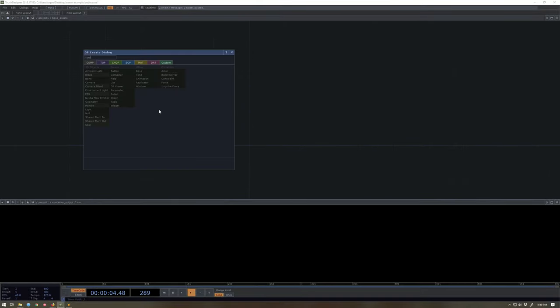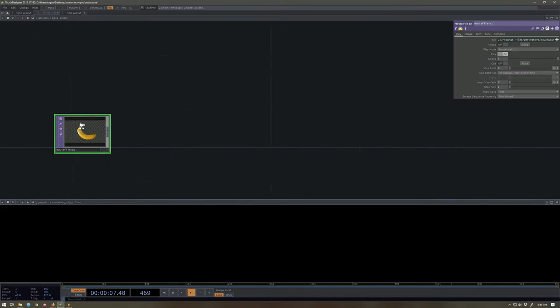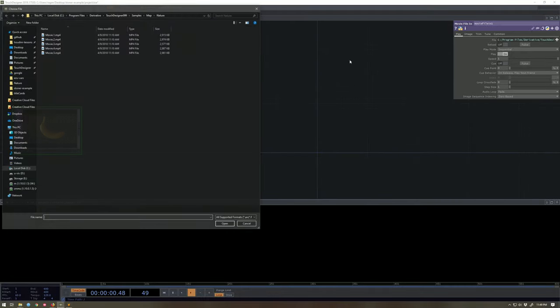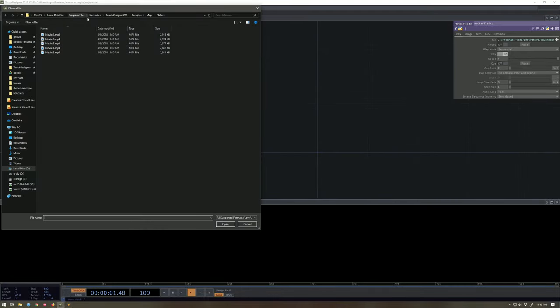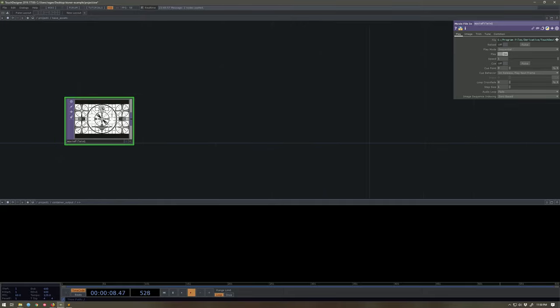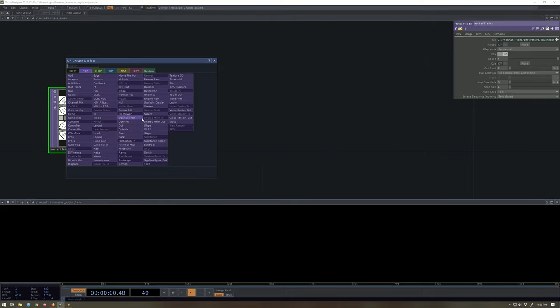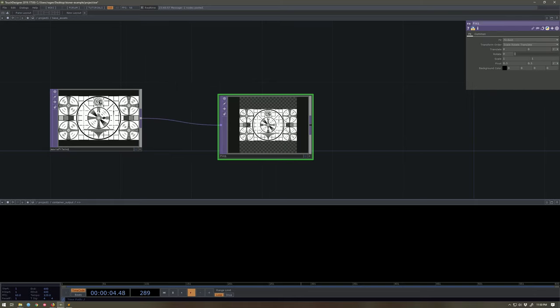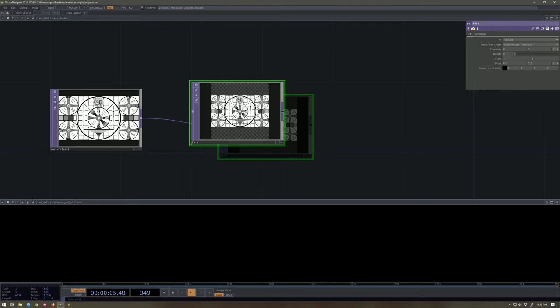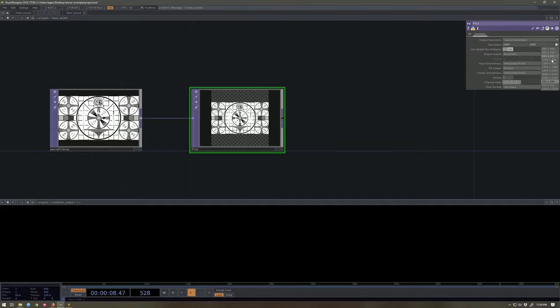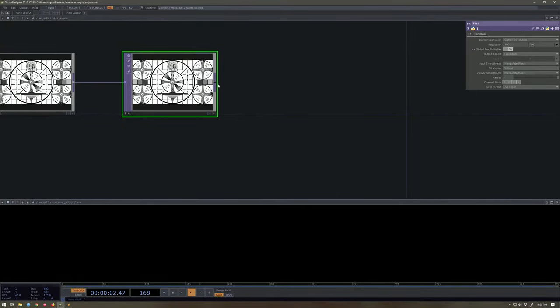So I'm going to get started here with a movie file in. I happen to like this handy little calibration texture here. This old-timey television pattern is swell. I'm going to fit this, right? Part of what I want to do is I want to make sure this is actually correct for the channels I'm working with. 1280 by 720. Excellent.